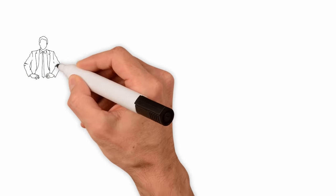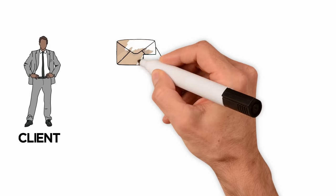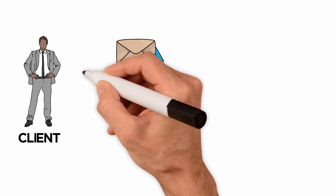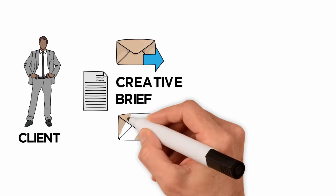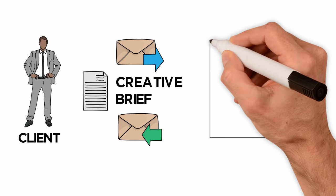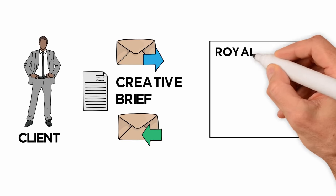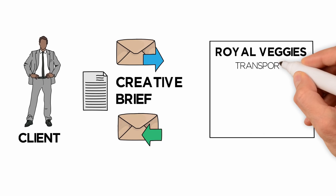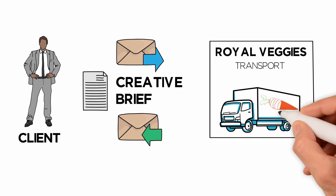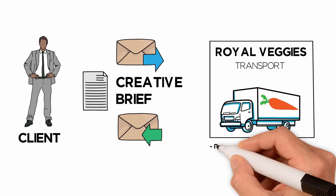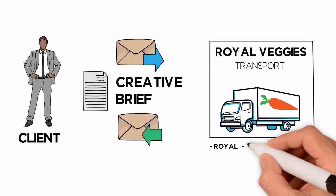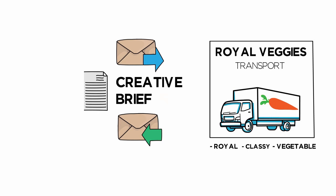Let's use a client as an example. After sending him the creative brief document, he responded with the information needed. The company name is Royal Veggies Transport. It's a transport company of vegetables with controlled temperature. The client wanted something elegant and classy. At the same time, the logo needs to reflect the veggies aspect.